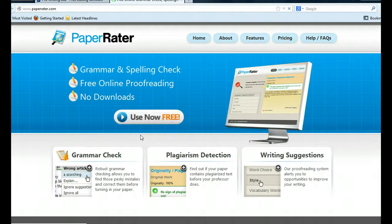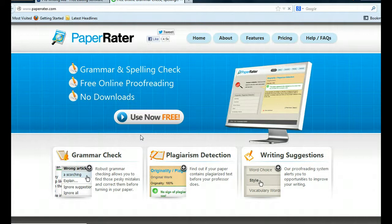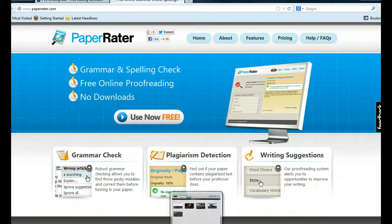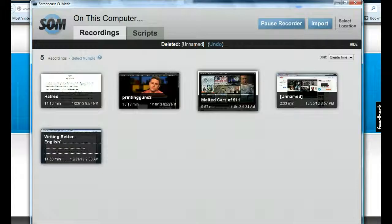PaperRater will do another free analysis of your report and give you a grade comparing you to high school, college, or graduate students whose native language is English. You'll find out how well you did. This is really terrific. I hope I've helped you.